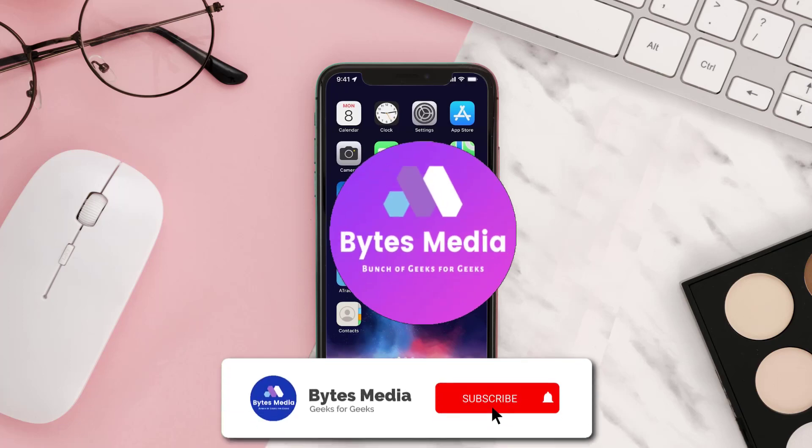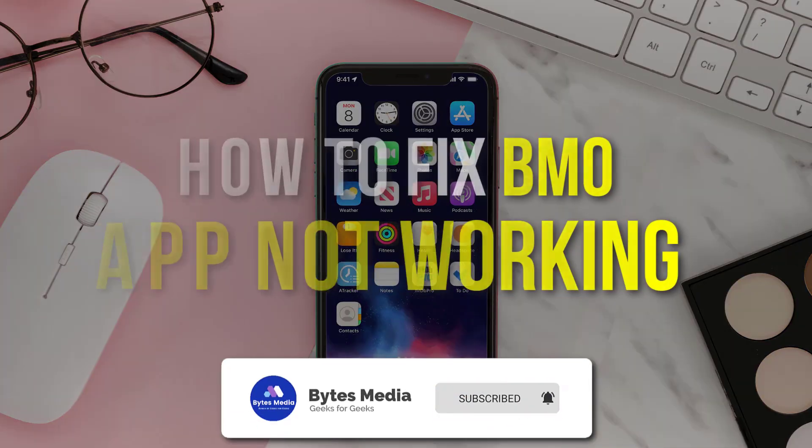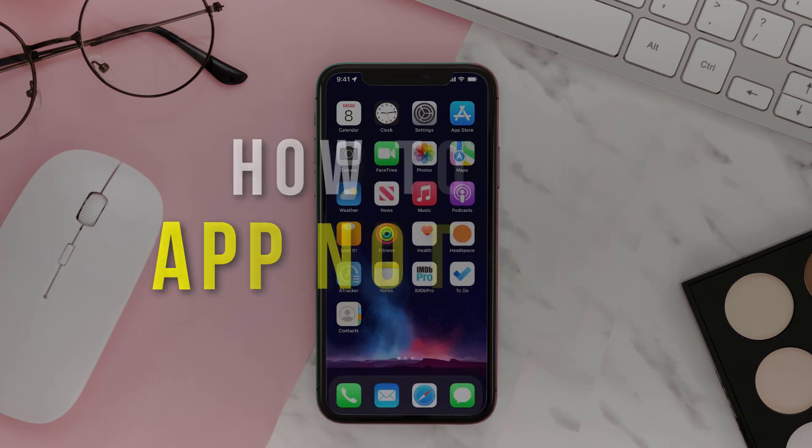Hey guys, I'm Anna and today I'm going to show you how to fix the Bank of Montreal mobile app not working.